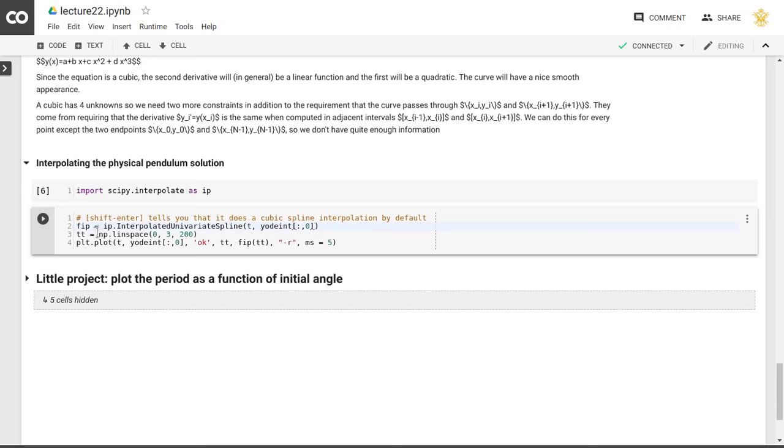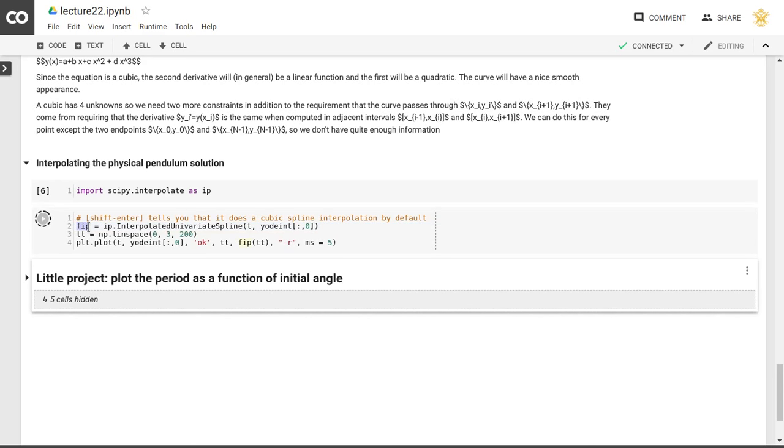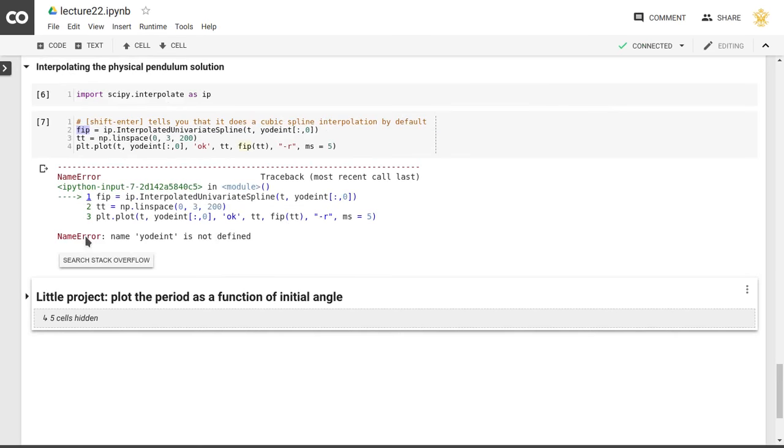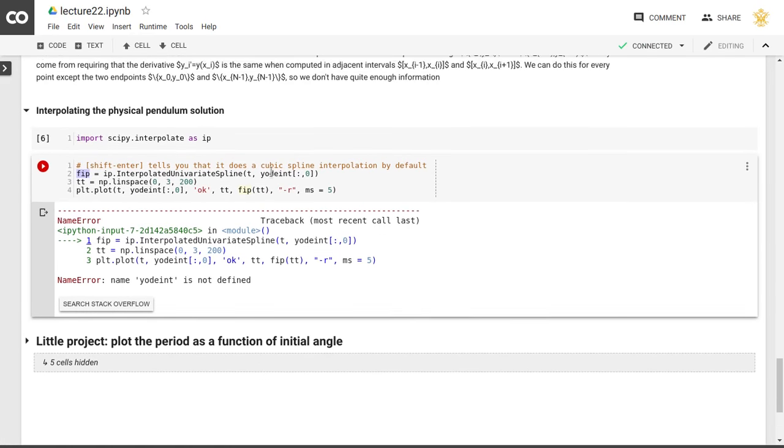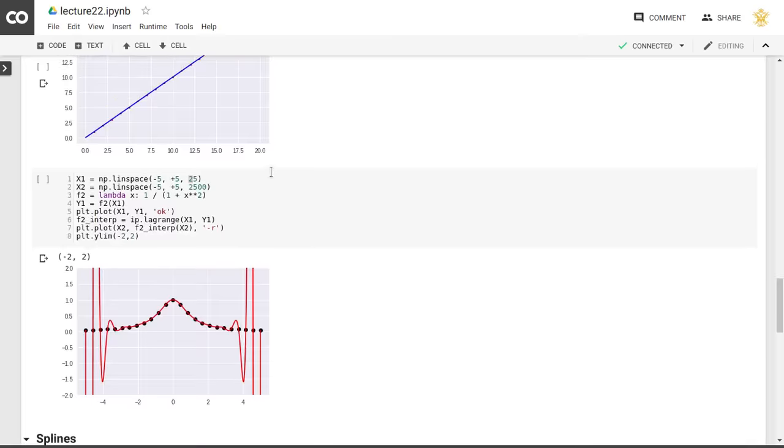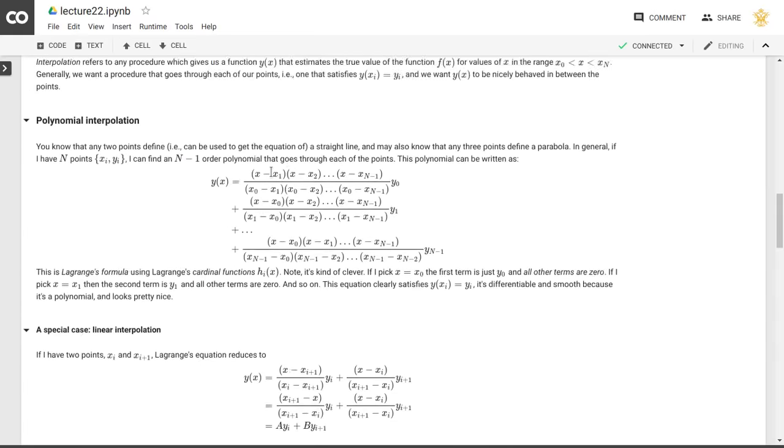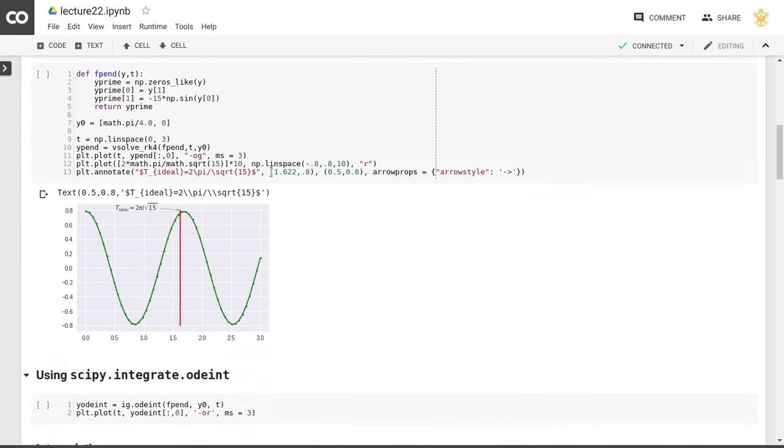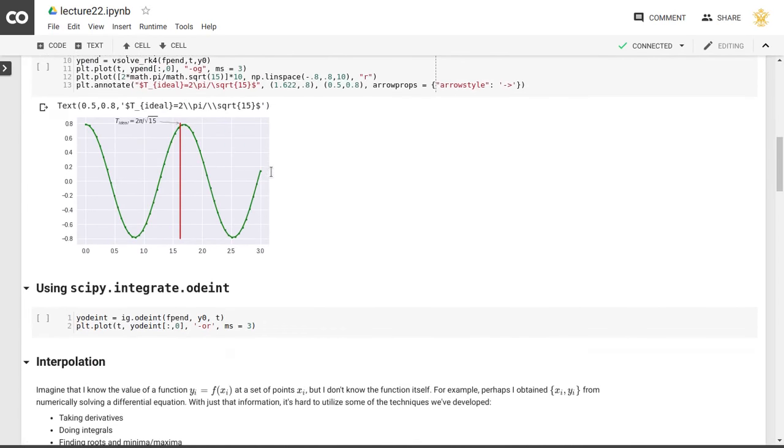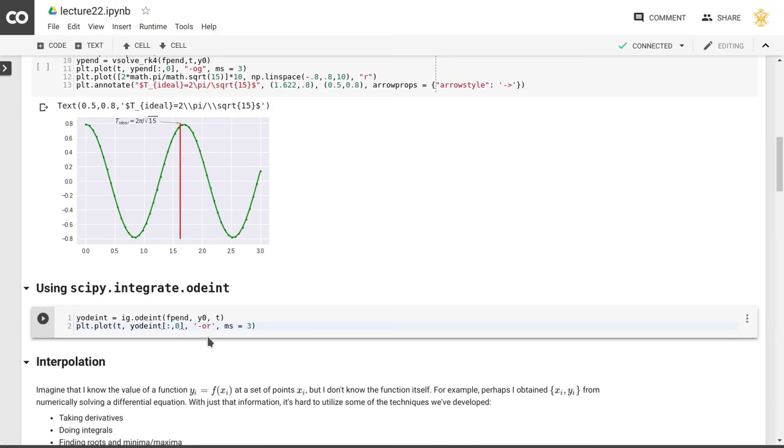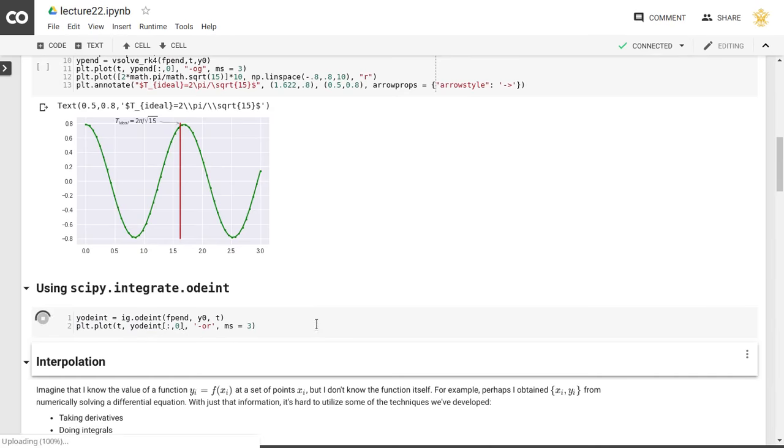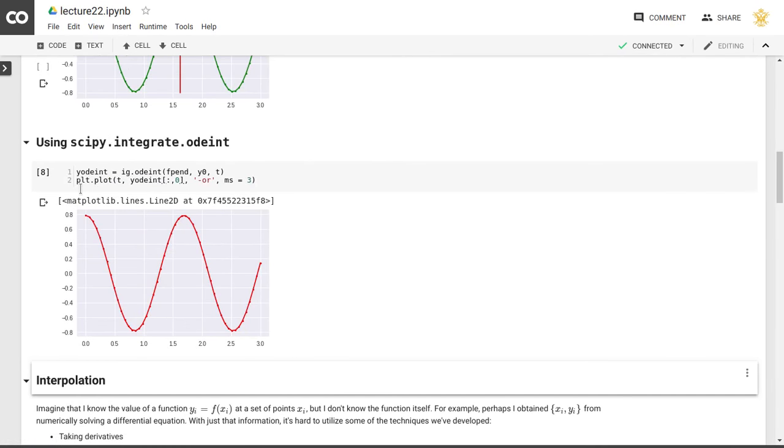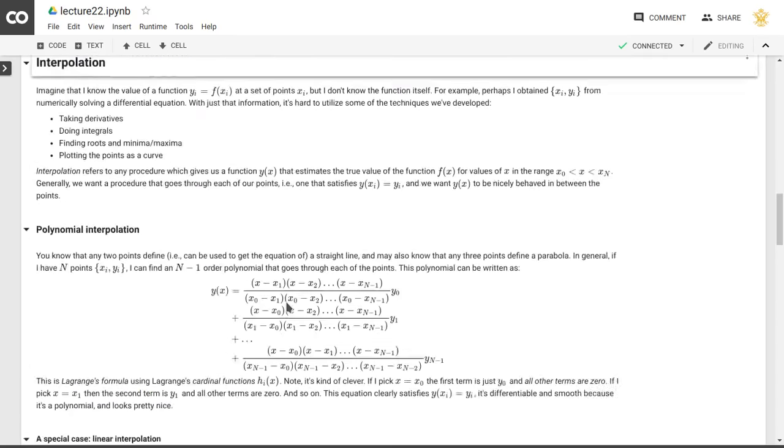So that will return fip, which is a function that we can call for a set of t values, for any set of t values, or any t value. Of course, I'm going to have to make sure that that function is loaded. So let's solve our ordinary differential equation, so that yodeint is indeed holding the right solution, as you can see here in this graph.